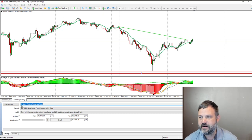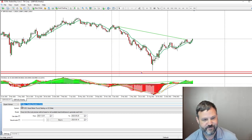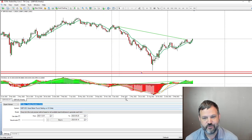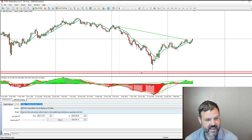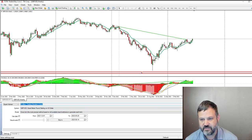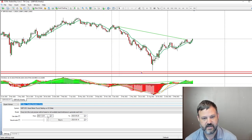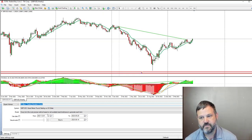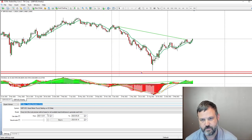For this strategy, I'm going to be testing the Pound Dollar on the daily time frame, testing for about two and a half years. That's the testing period. Now we need to come up with a strategy.